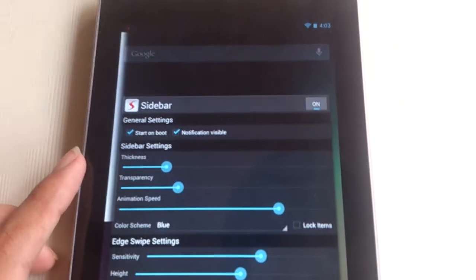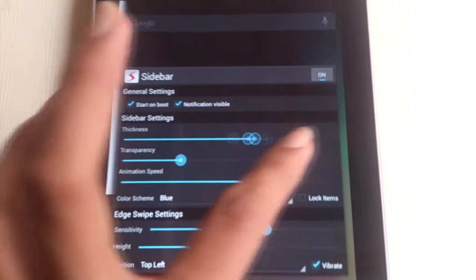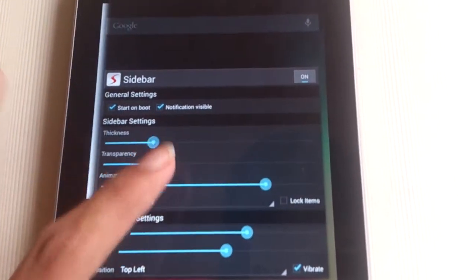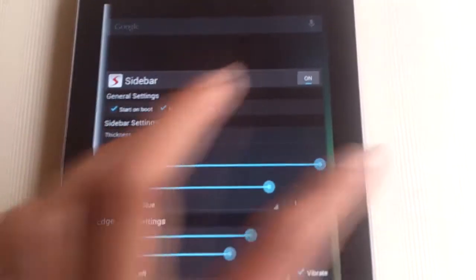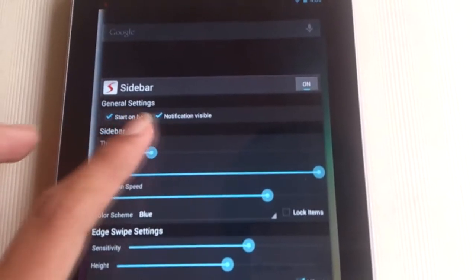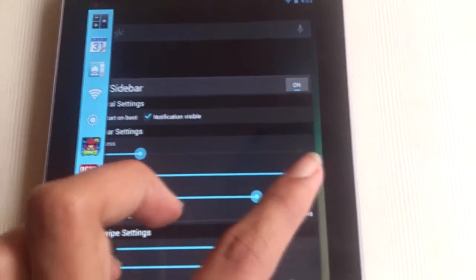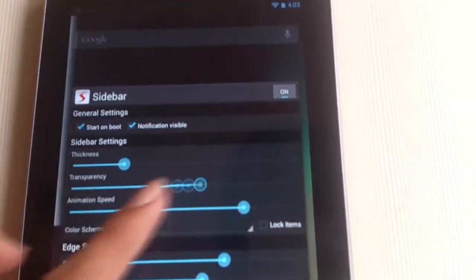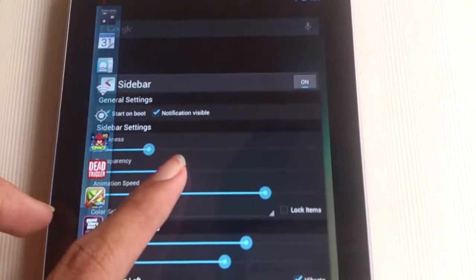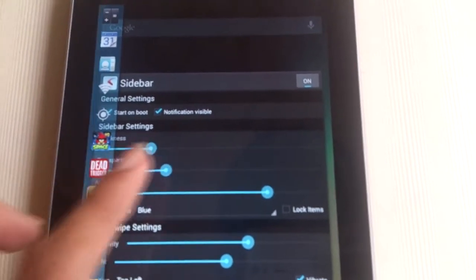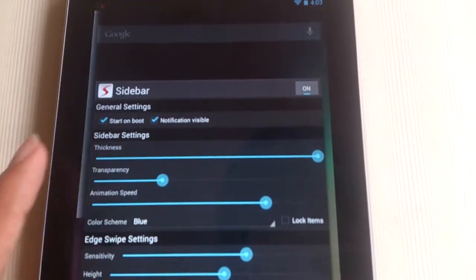Under the sidebar settings, you can adjust the thickness of the sidebar. You can make it very large or very small depending upon your personal preference. Next, after thickness is transparency.